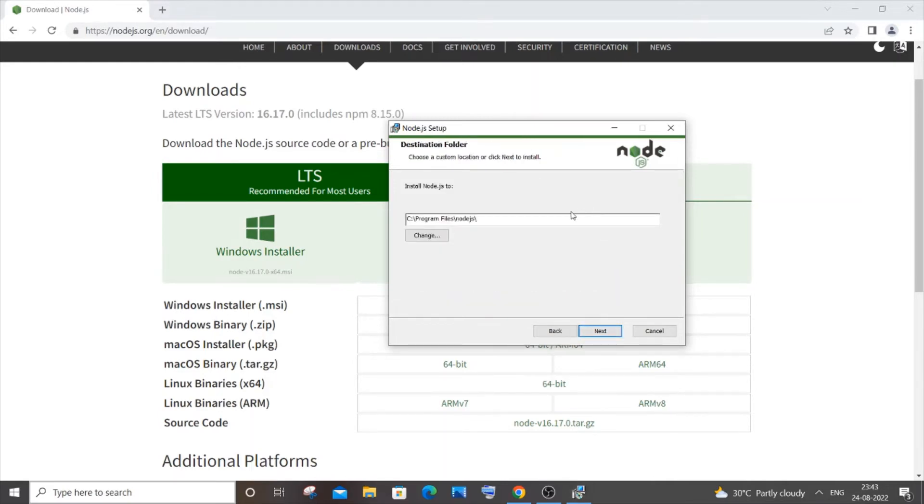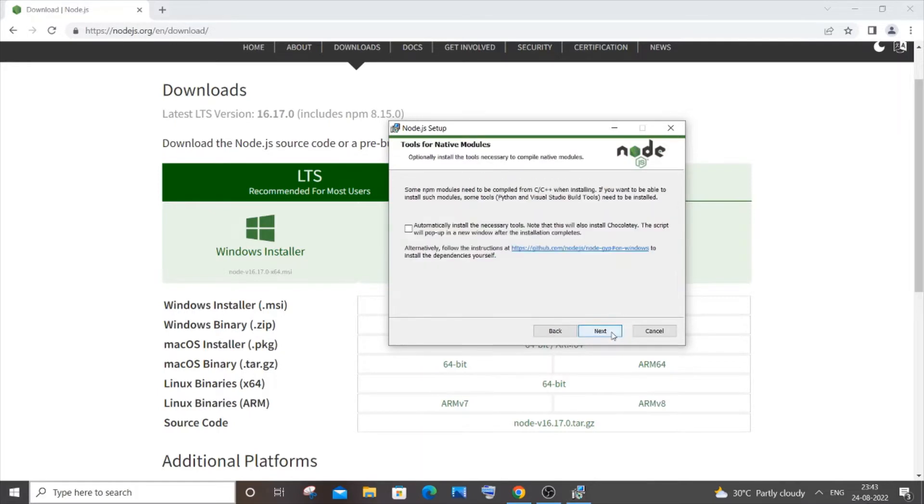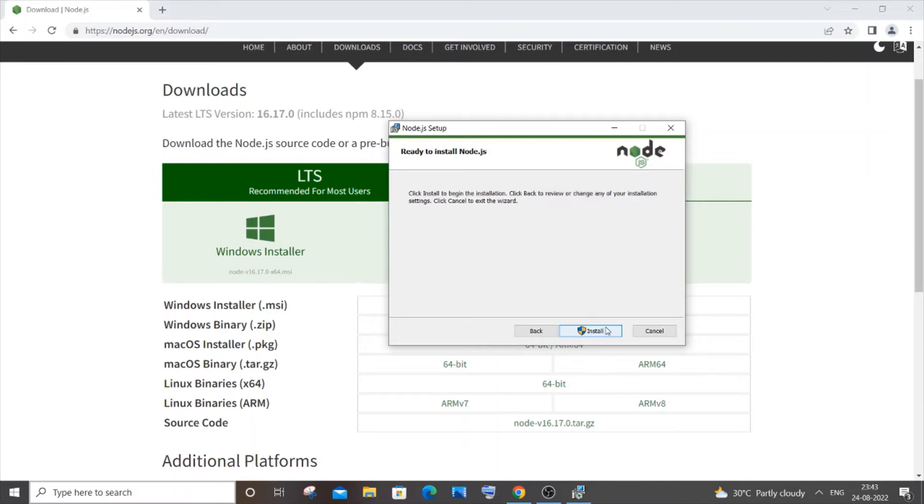These are the things that are going to happen: code pack manager, npm package manager, add to path. You can click on next. This is like unnecessary if you want, you can check this. I will go with next and just click on install. Once you are done with the installation, you will be getting Node.js has been successfully installed, just click on finish.